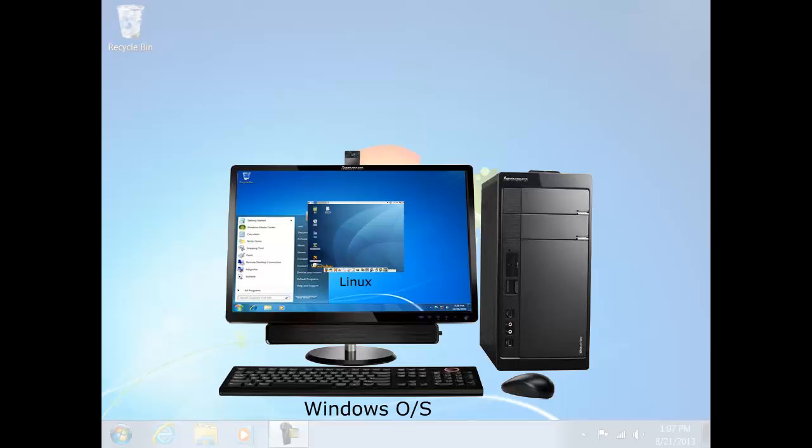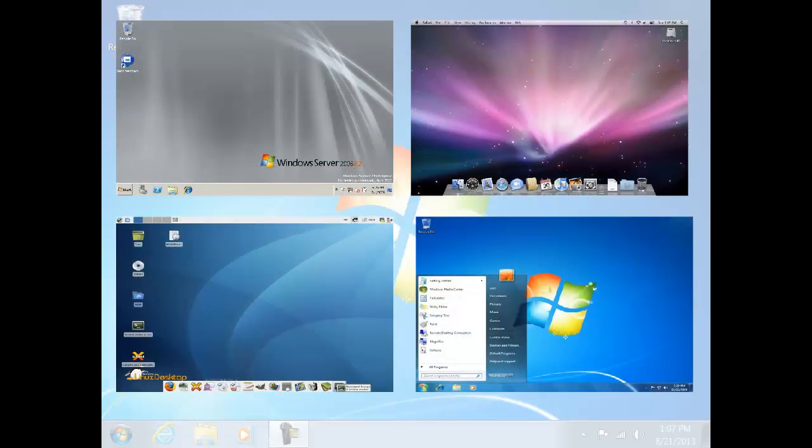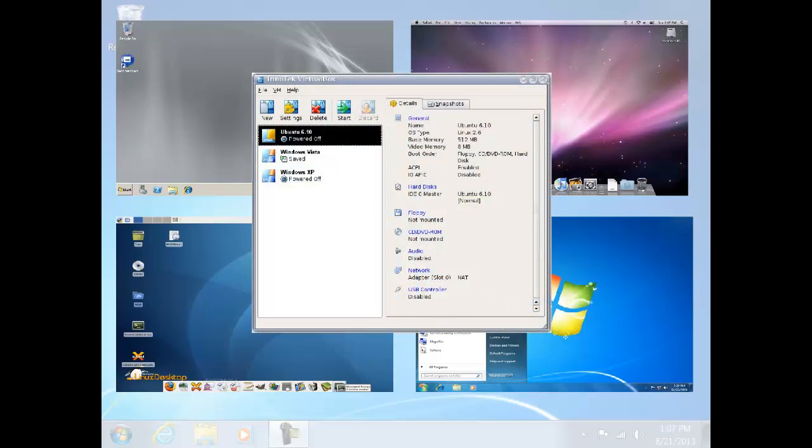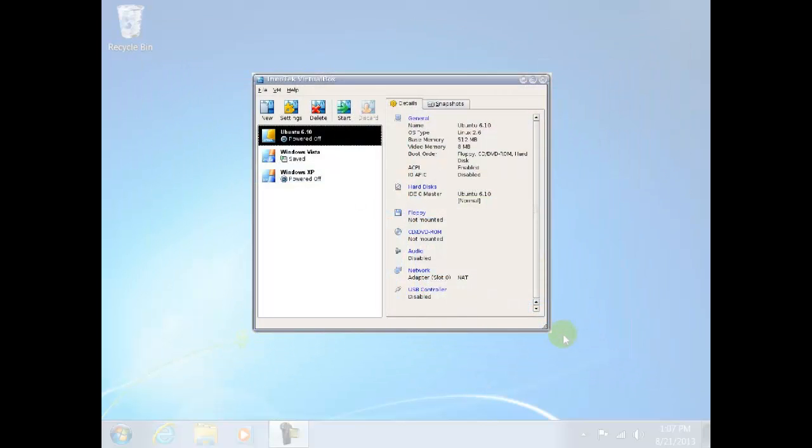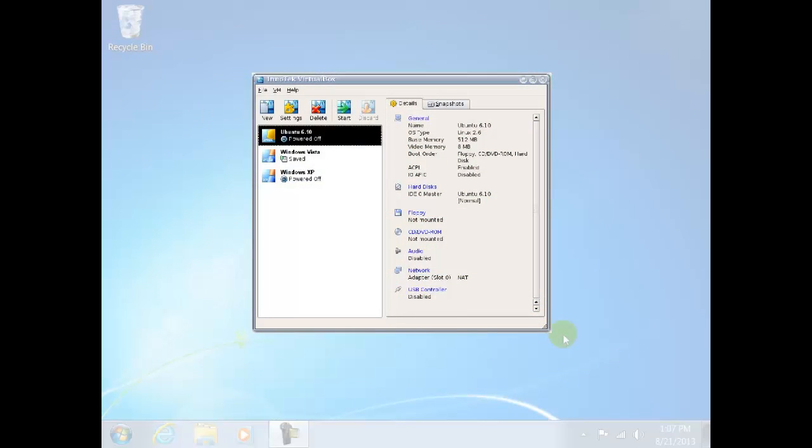The main advantage of this is that we can experience different operating systems without the need of installing them on different hardware systems. All the operating systems remain in one single application, and the added advantage is that they can interact with each other.